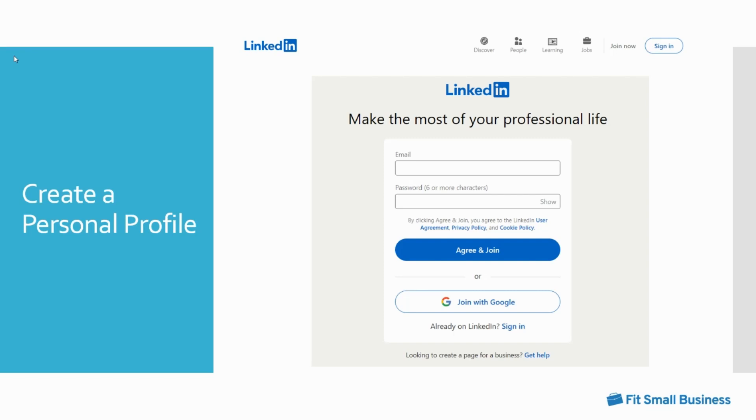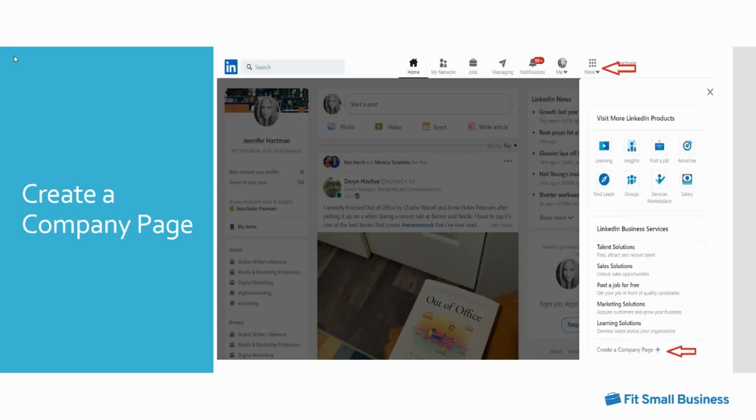Once you've created your personal profile, you can then set up a company page. Click the work icon in the top right corner of your personal LinkedIn homepage. This will bring a drop down menu where you can select create a company page at the bottom of the list.